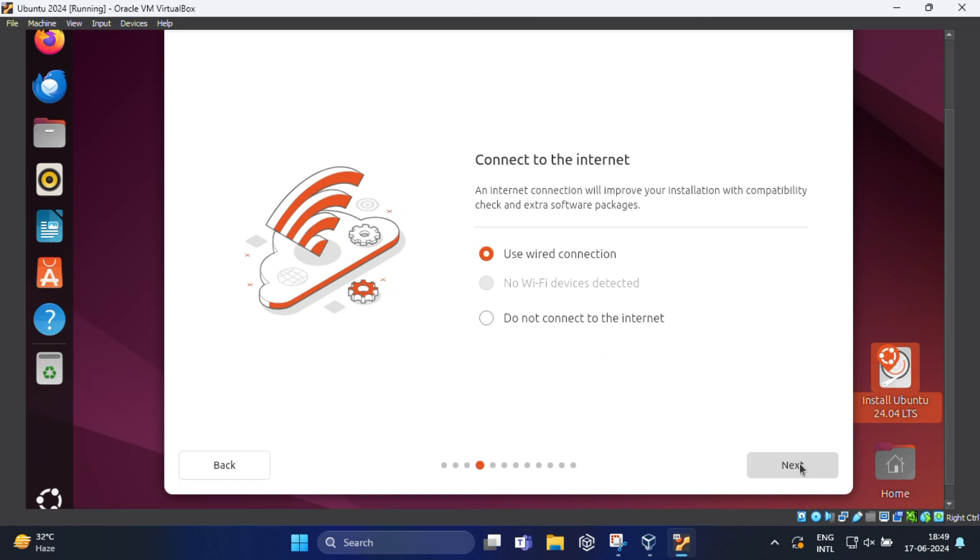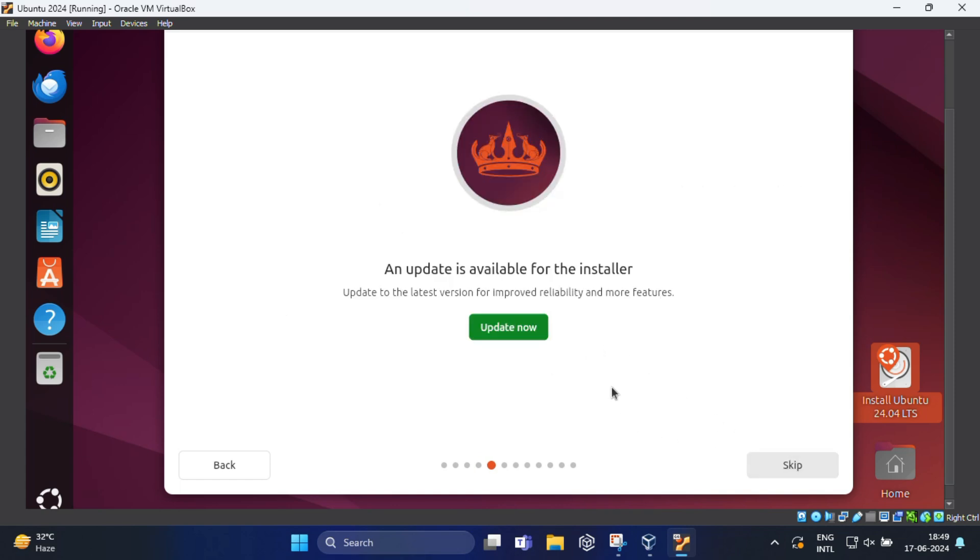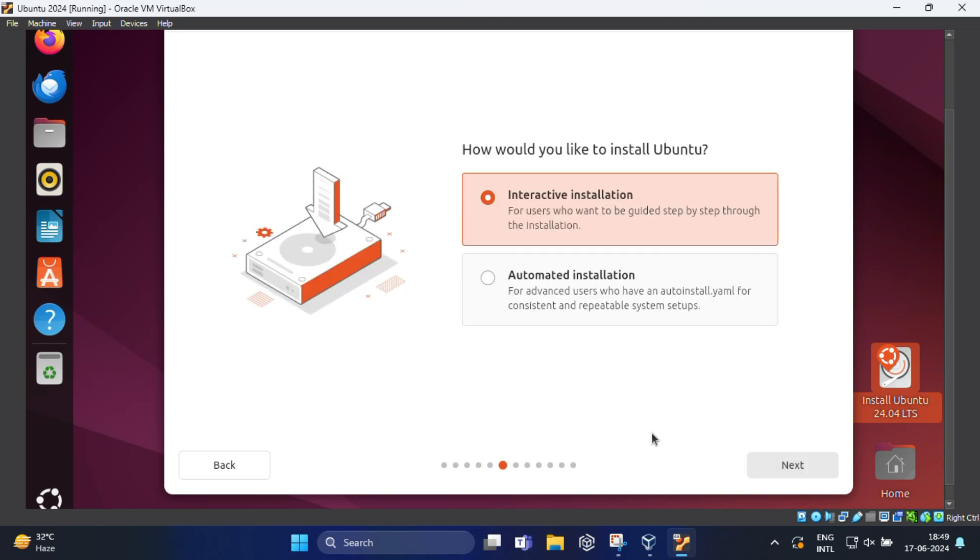Select keyboard layout, just click on the next button and proceed. Choose your preferred internet connection and you can click next. If any update for this installation will pop up, you can skip this for the future.